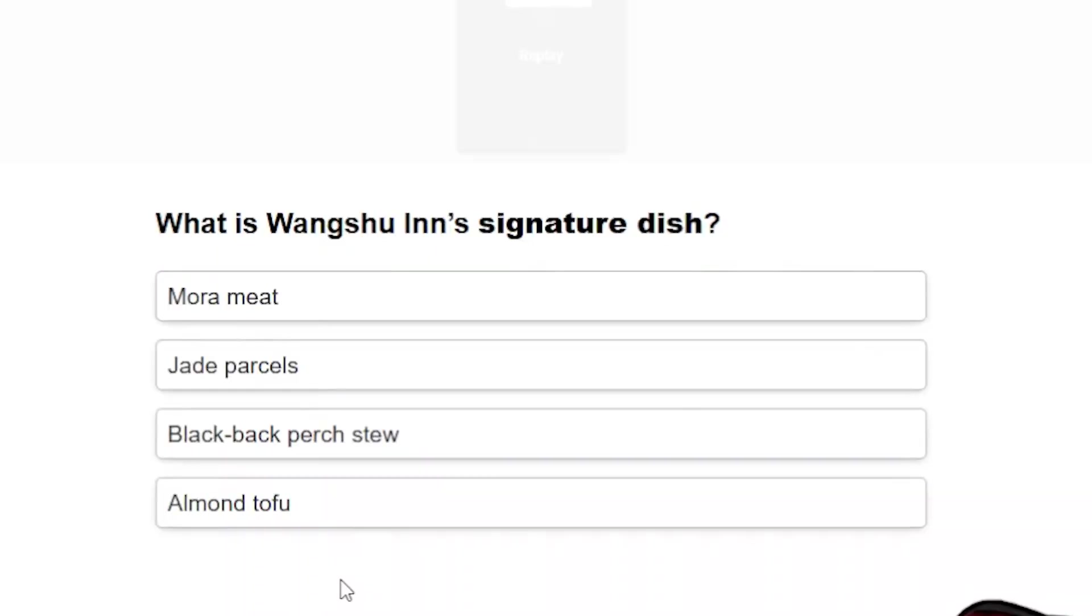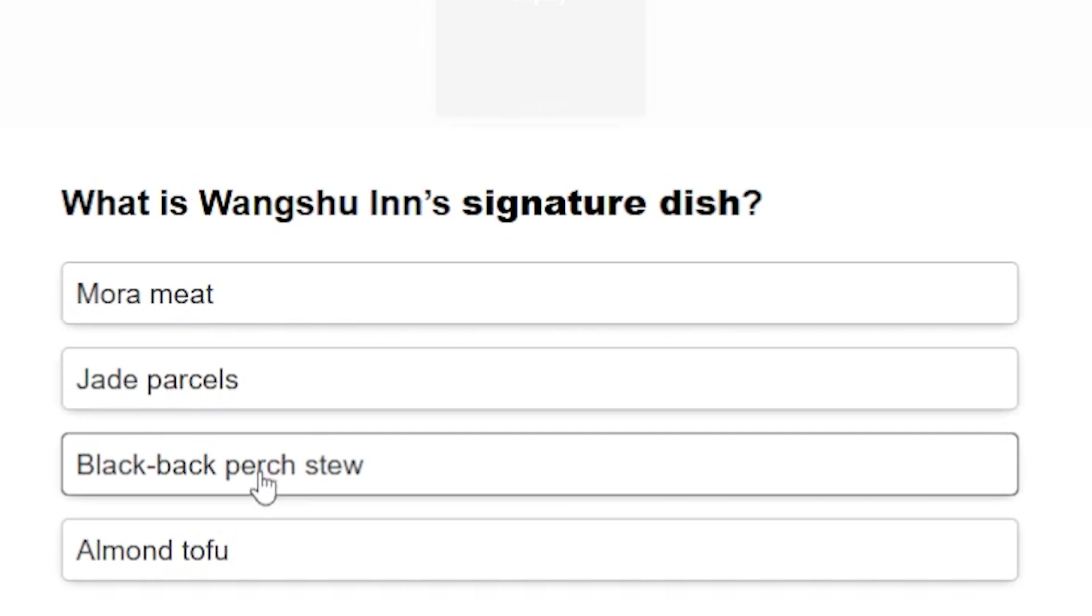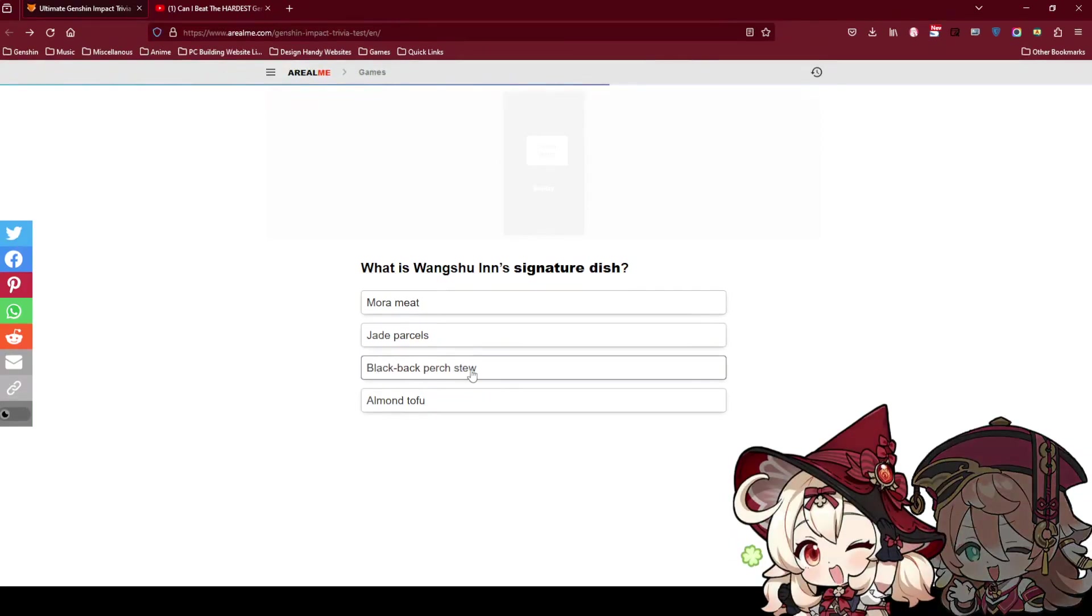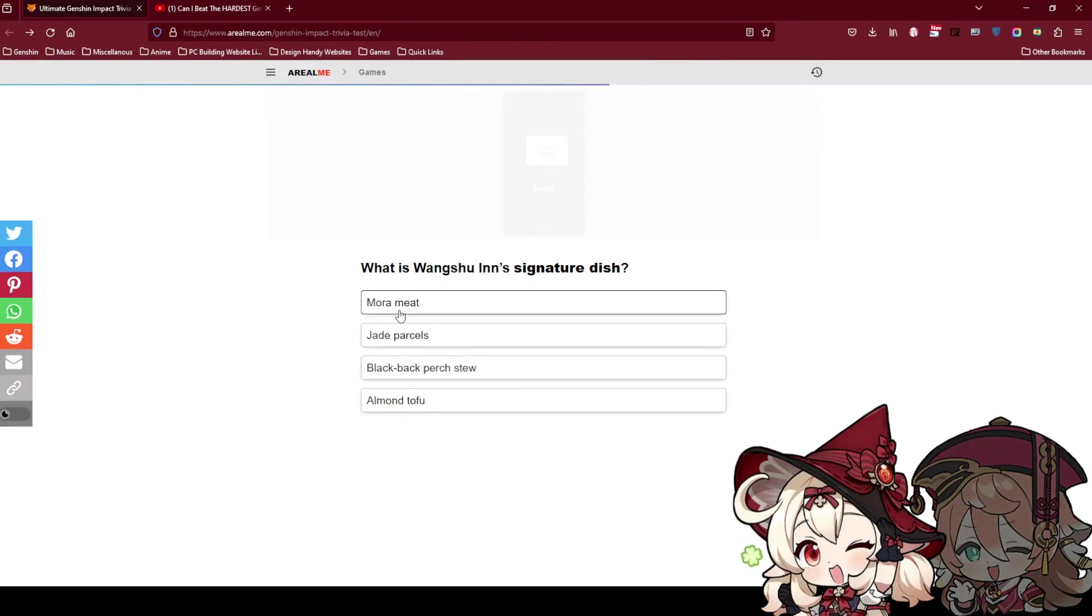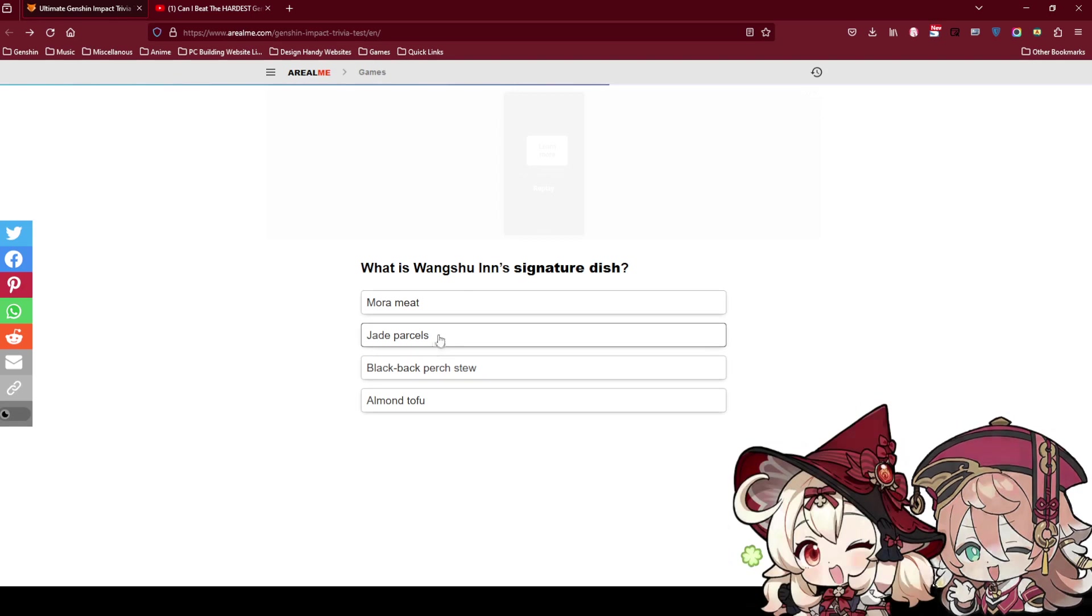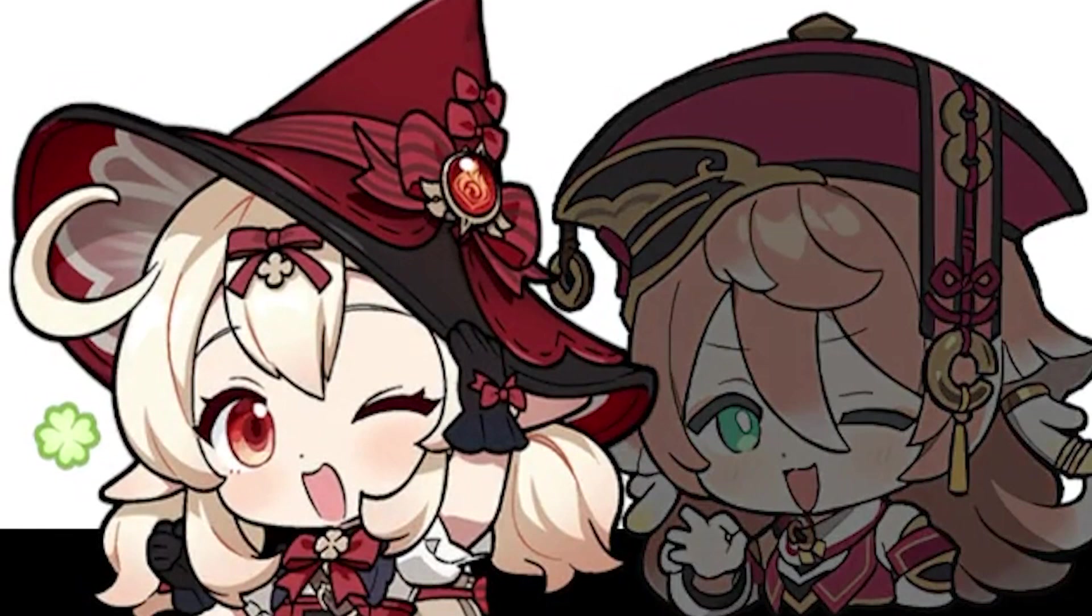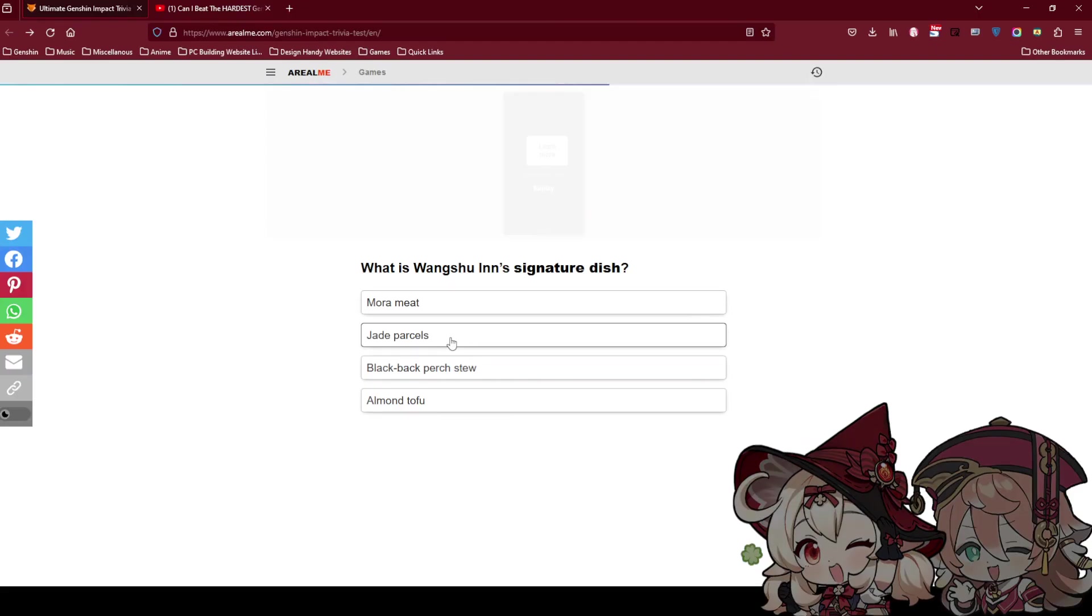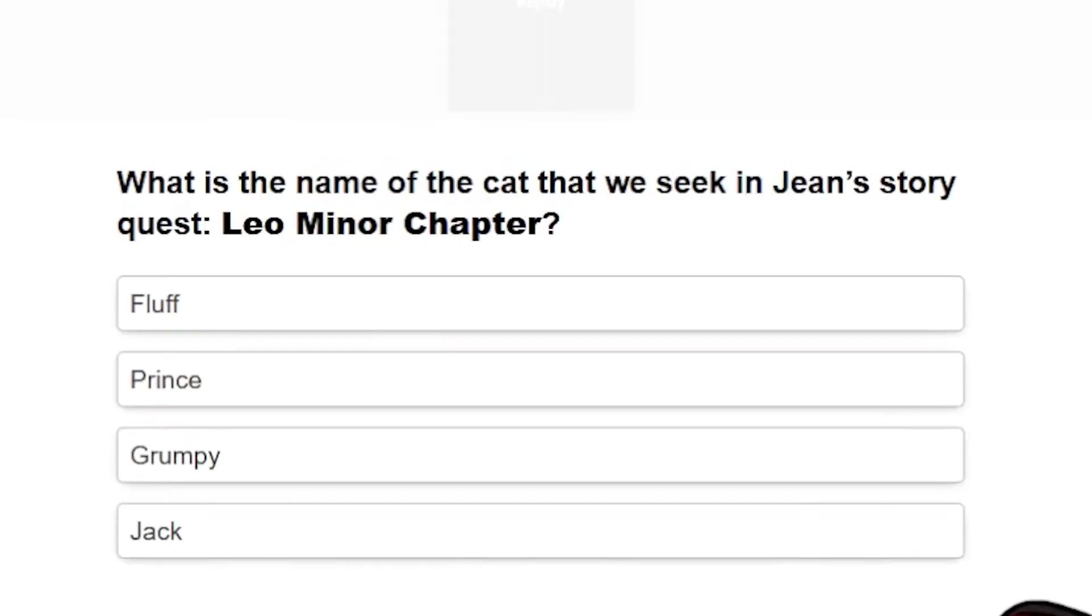What is Wang Xiu In's signature dish? I think it's either jade or almond tofu. Because black this one is Xiangling's signature. Xiangling's father is Chef Mao. Morami is Ningguang's signature dish. I know almond tofu is Xiao's signature dish. It's Wang Xiu In's signature. I feel like it's jade parsley. It looks like dim sum. Okay almond tofu is a big pig, they just cook it for Xiao. It's not the signature. I think it's jade.